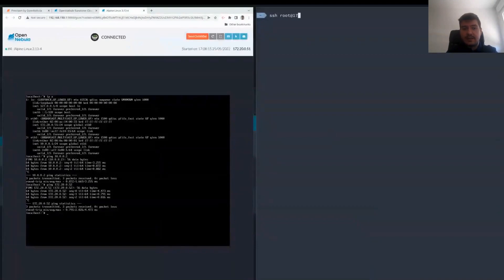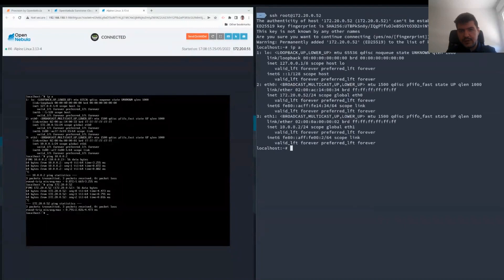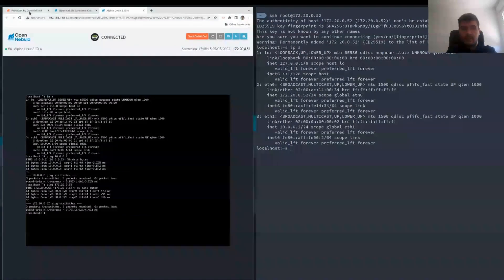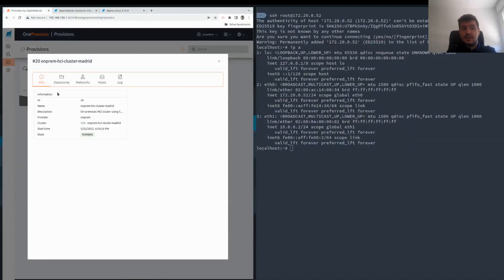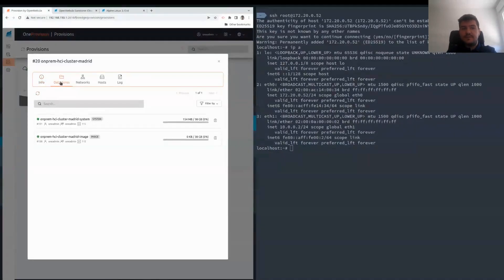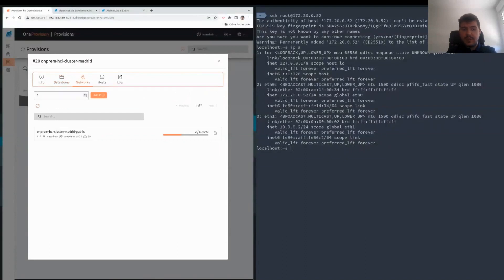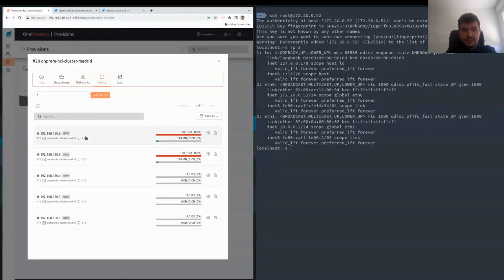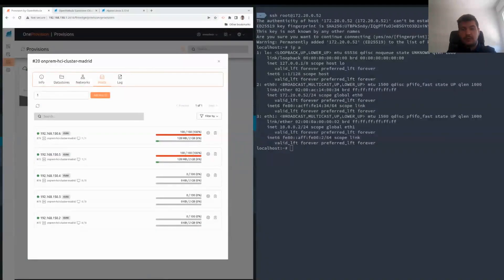We can now check the public network by accessing the VM directly from my laptop via SSH. We can see that it works — the VM is deployed and networking is working for all of them. As a summary, we have deployed an HCI cluster using this on-premise infrastructure. It created two datastores — one for image and one for system — which are used for the VMs. We have a public network that was automatically created, and we created a private one using the virtual network template that was generated as a result. We can also see the hosts: two of them are at full capacity as they are small and we have one VM deployed on each of those hosts.